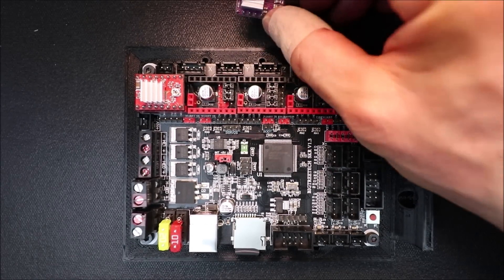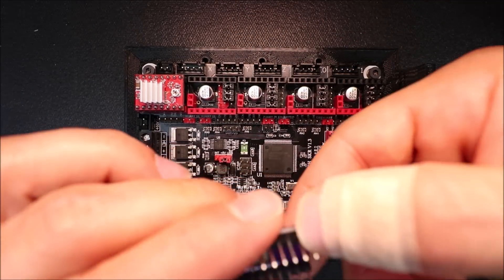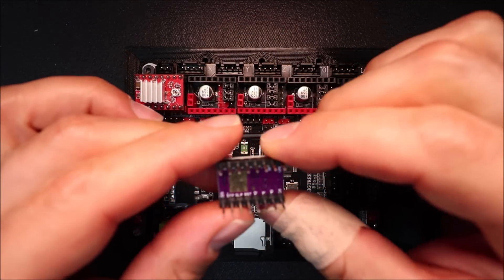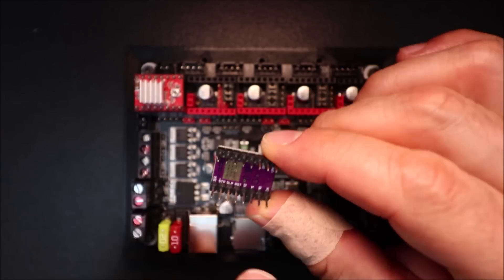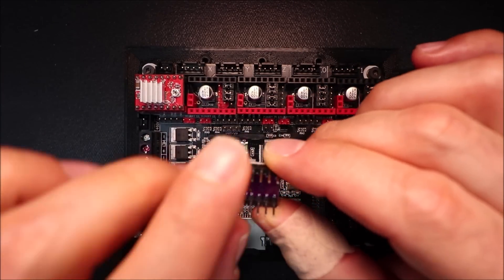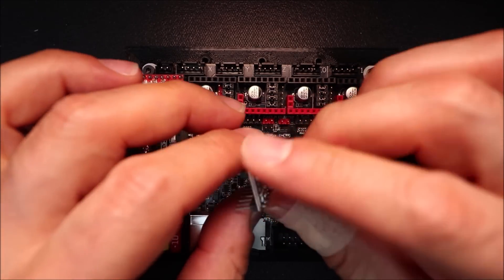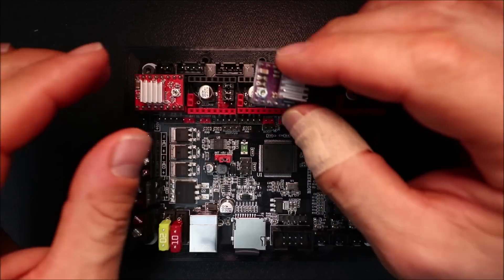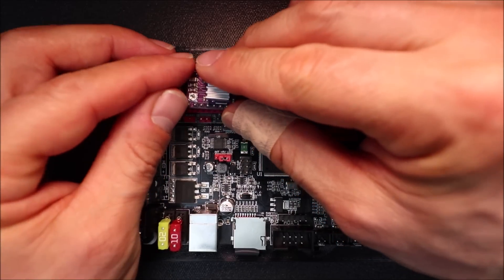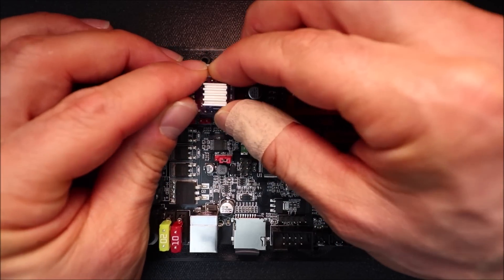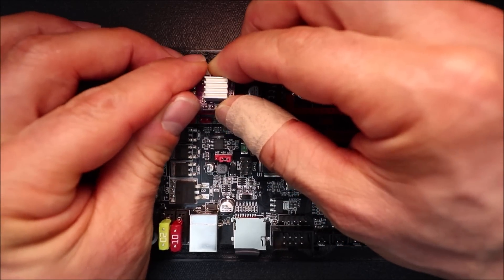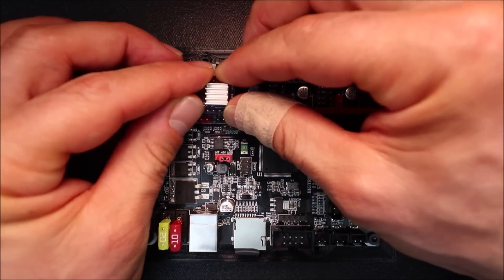Now for the DRV8825, we have to verify where it is. So it's over here, so we're going to rotate it over and place it on the Y stepper port.